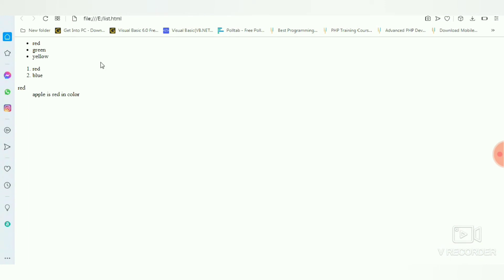First, the unordered list we have entered here. Second, the ordered list. Then the definition list—definition term here and definition data here.